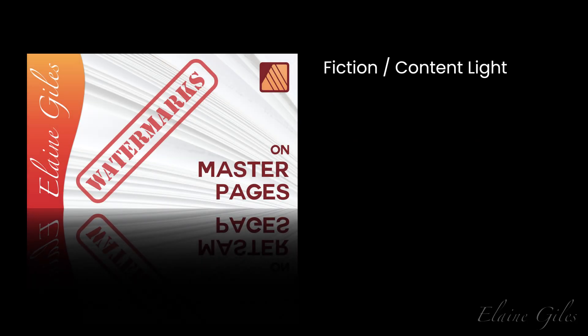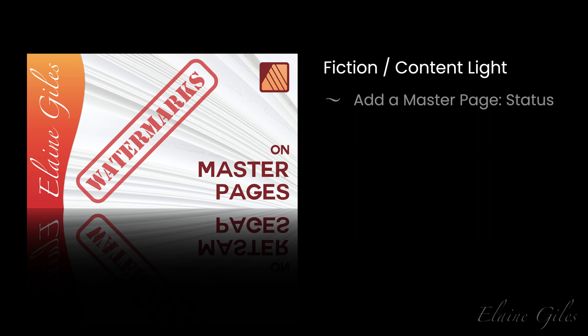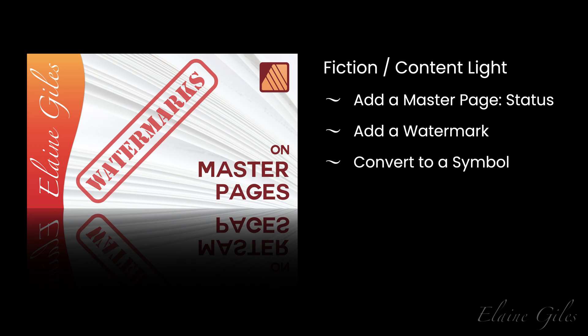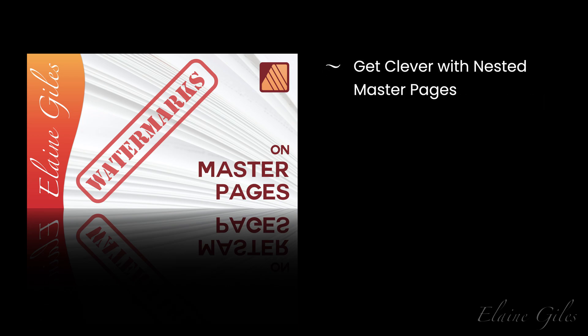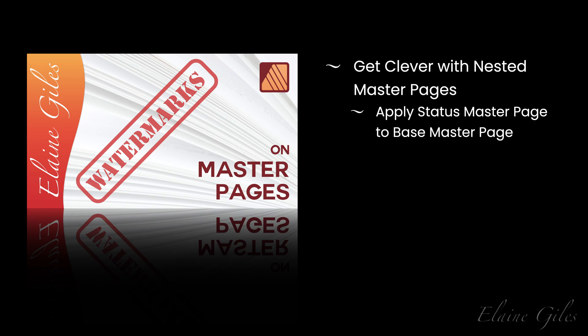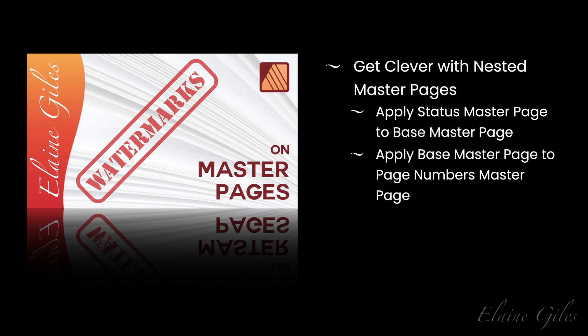Let's have a quick recap. For fiction documents or content like files, I added a master page called status and then added the watermark to that page. I converted the watermark to a symbol and then got clever with nested master pages. I applied the status master page to the base master page and applied the base master page to the page numbers master page.